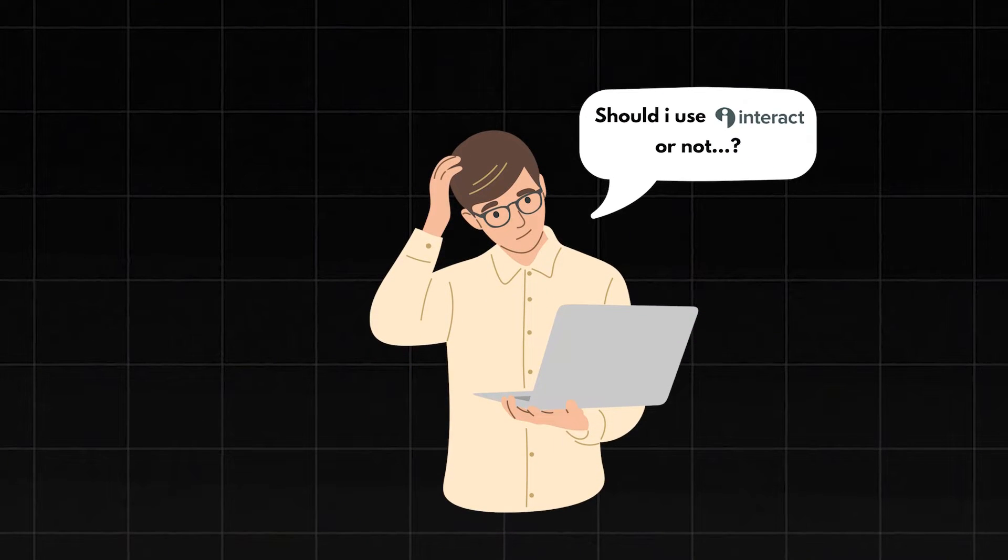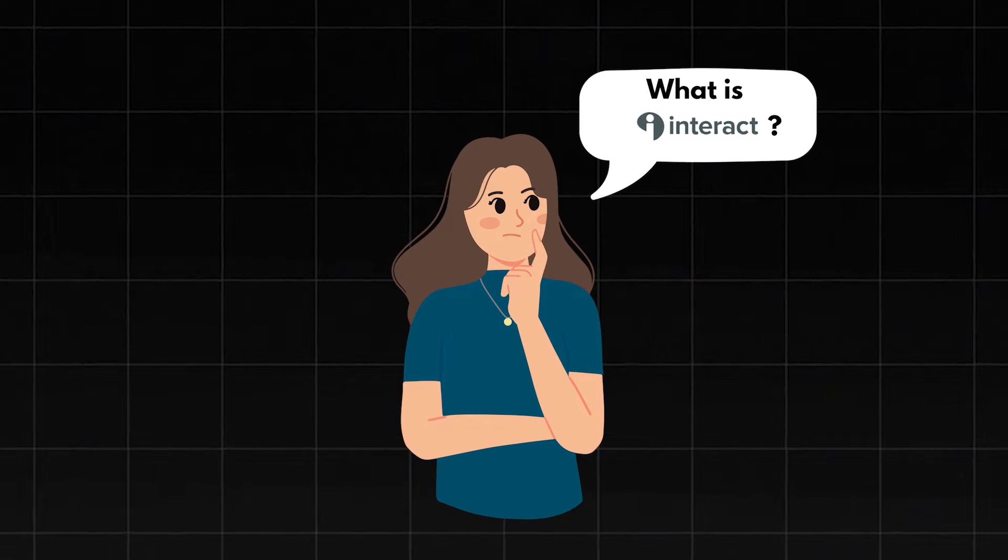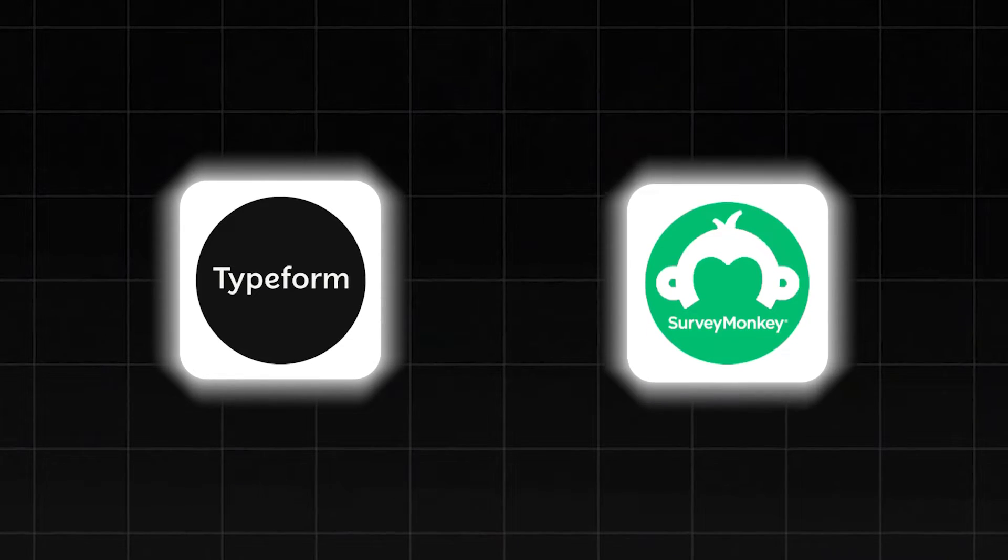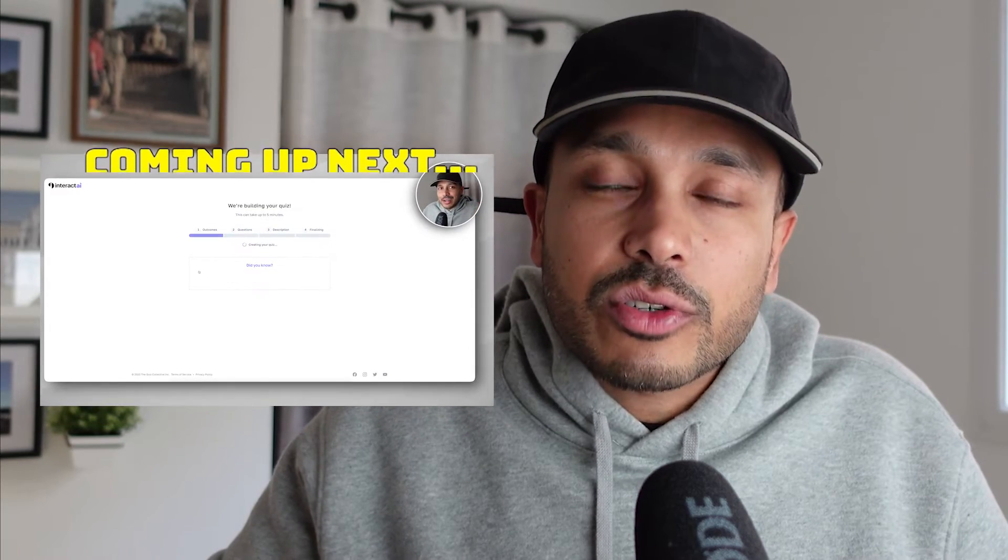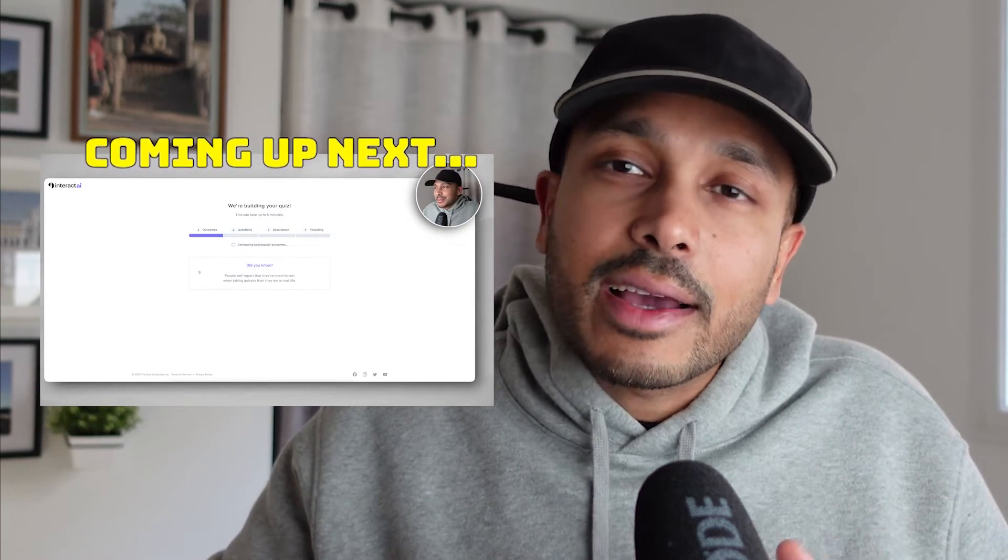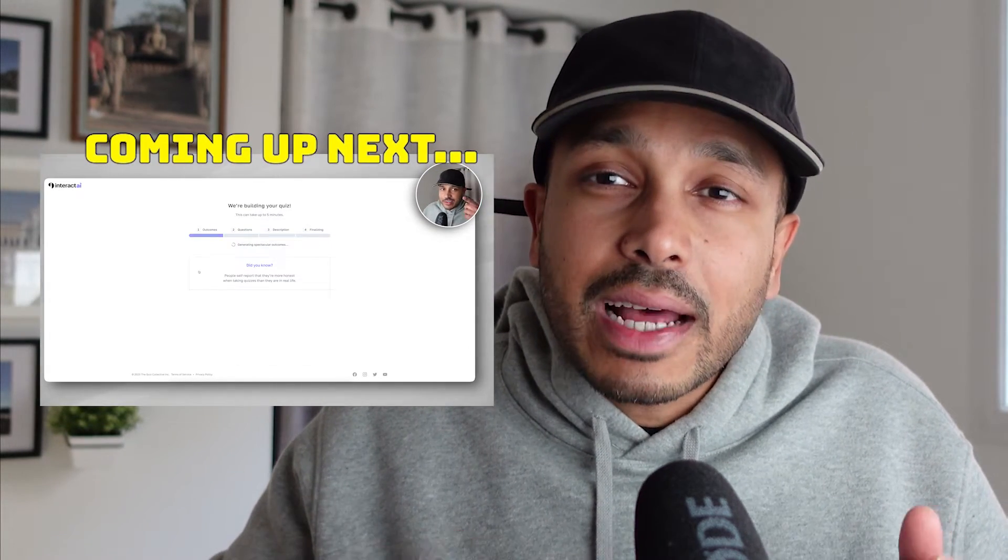If you've been thinking about trying out Interact Quiz Builder, then this video is going to tell you everything you need to know to decide if it is the right tool for your business. But firstly, what exactly is it? And how is it different from any other quiz builder or survey tool?